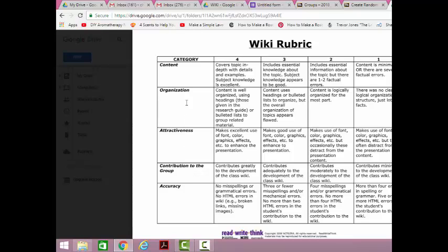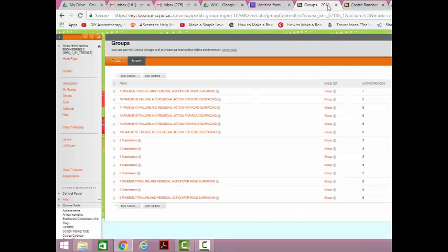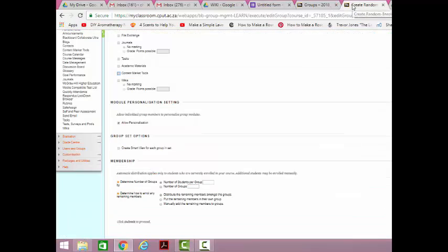So we will look at the content, organization and attractiveness. Because remember, you are assigning the wiki pages to some degree. They have editing rights, they can reformulate that, but we will have to see to what degree they use the editing rights and the accuracy and all that kind of thing. So to come back to our wiki pages.